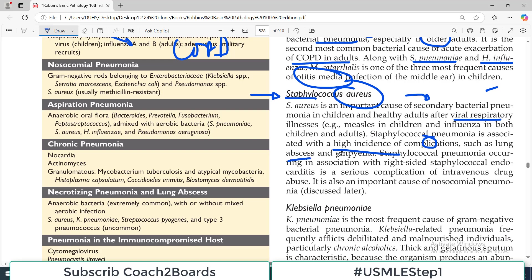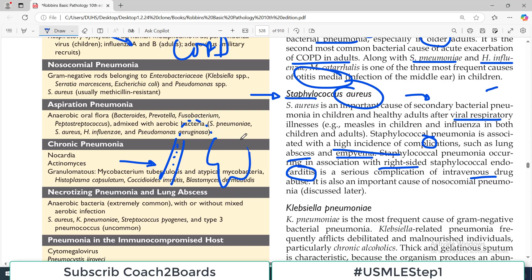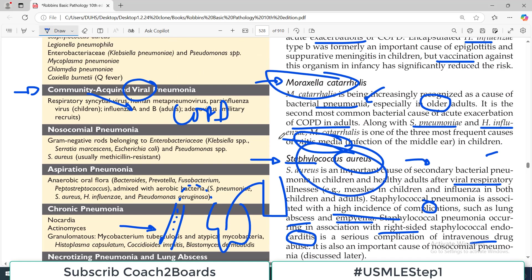Staph aureus causes lung abscess and empyema — pus formation in the pleural space. Staph pneumonia occurring in association with right-sided staphylococcal endocarditis is a serious complication of IV drug abuse. If you keep injecting a needle in your vein, you are continuously inserting organisms into the bloodstream; these can travel to the heart involving the heart valves, and from the heart to the lung. So this is very common in IV drug abusers — remember, Staph with IV drug abusers.